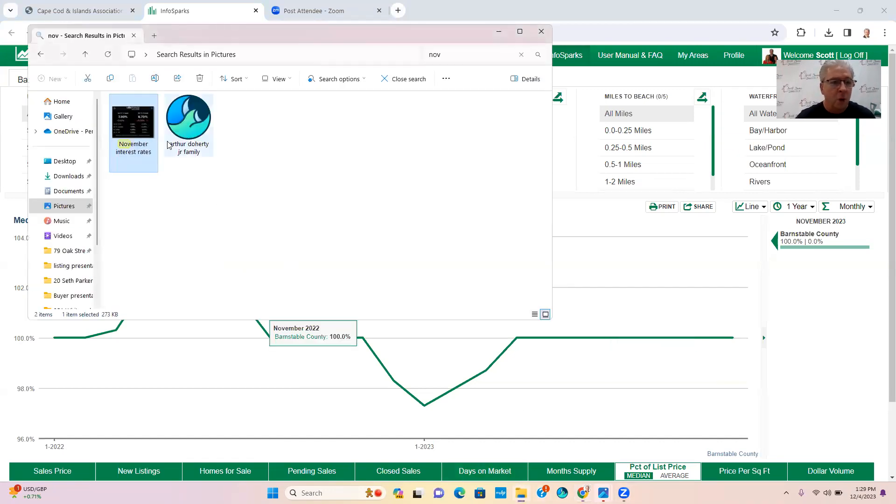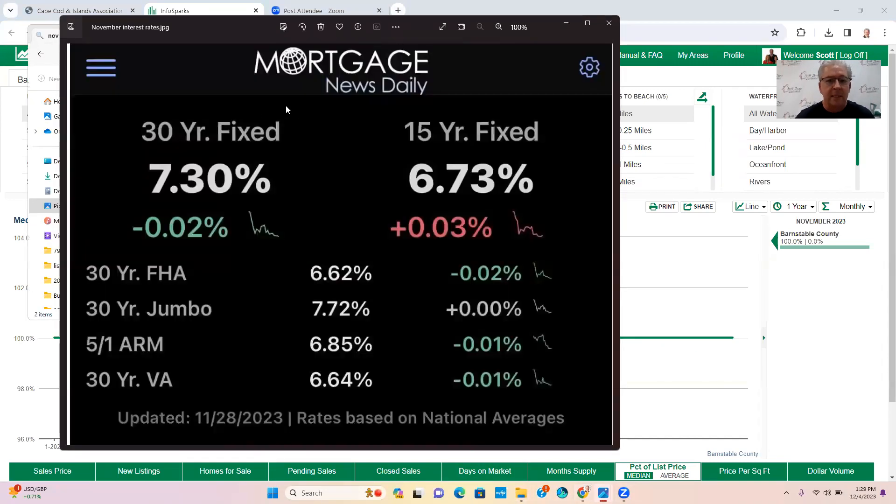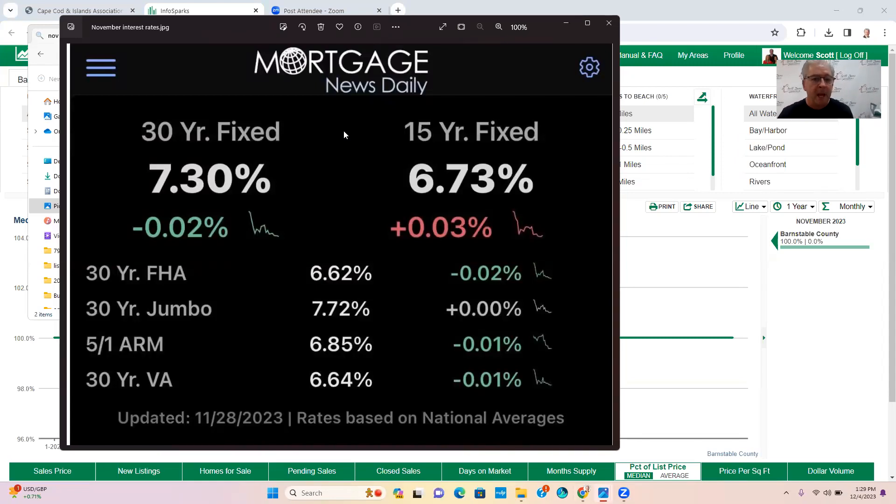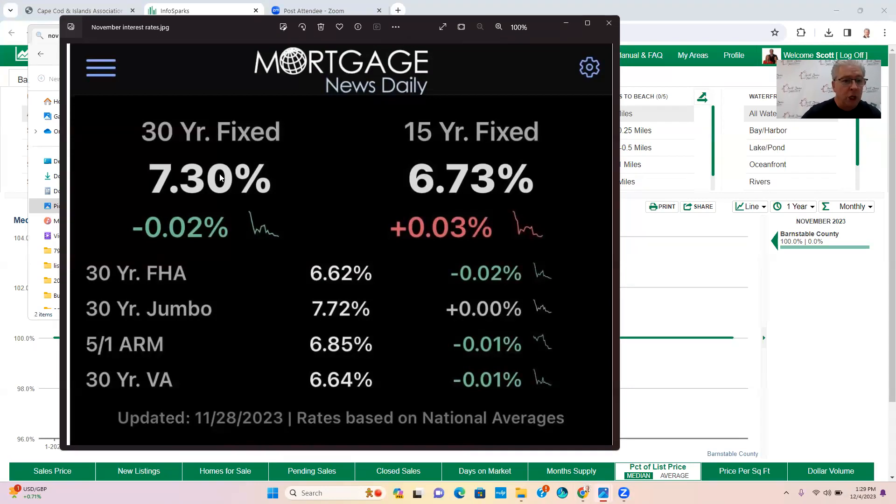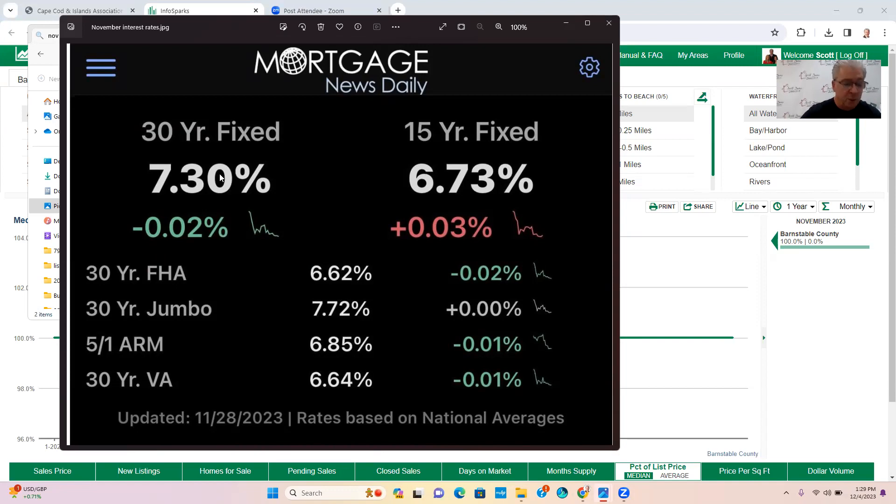So this is the mortgage interest rates. Today we're sitting at 7.3% for a 30-year fixed. In October that was 7.7%, and so it's now 7.3%.